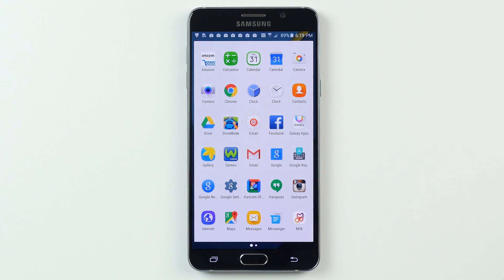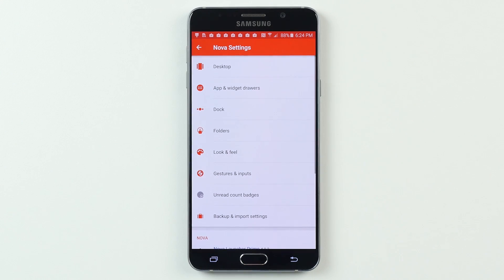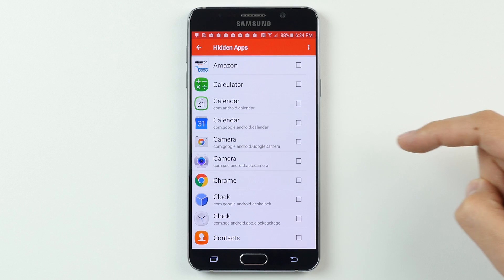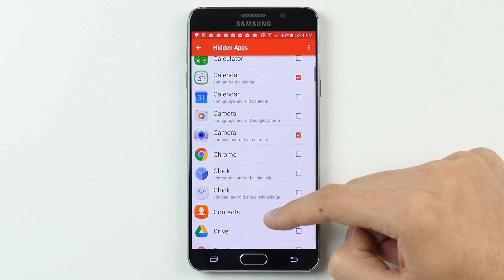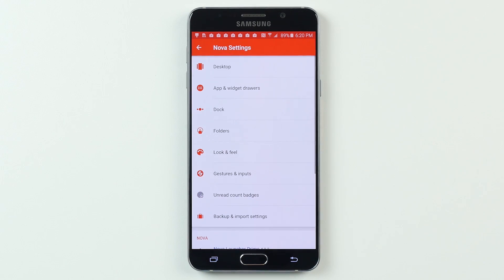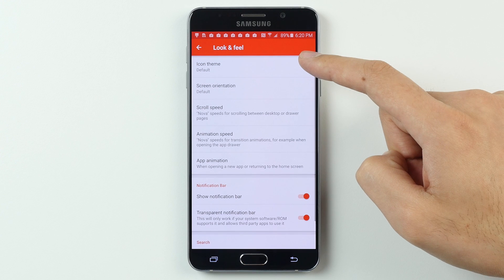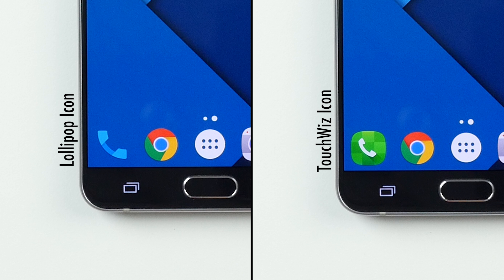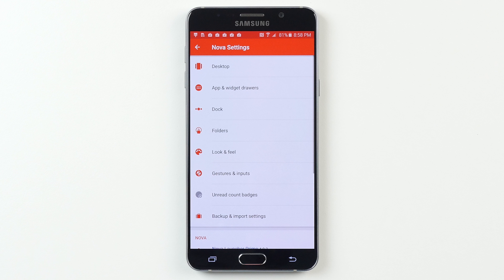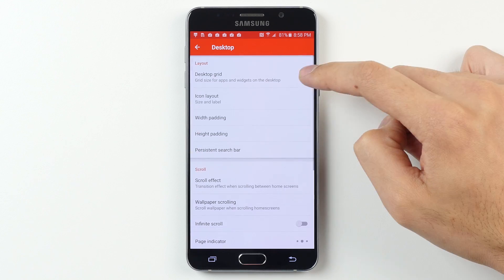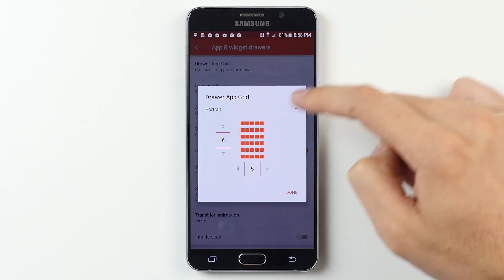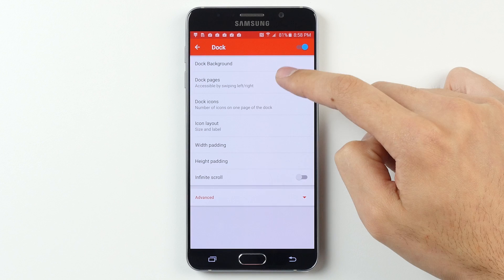After you've set it as a default launcher, open the app drawer and go into Nova's settings. If you bought the paid version, first thing I'd recommend is going into the apps and widgets option, selecting hide apps, and then hiding any Samsung system apps that you downloaded Google ones to replace, like the camera and calendar. I'd also hide any apps you wanted to delete earlier but couldn't. Then go to the look and feel option in Nova's settings, tap on icon theme, and set it to Android Lollipop. This will change the icons for apps like the dialer to look just like they do on Nexus phones instead of using Samsung's more cartoony icons. Last, set the correct grid and icon sizes — go to the desktop option and set the desktop grid to 5x4, then set the icon layout to an icon size of 125%. Do the same under the app drawer option and the dock option and you'll be set.